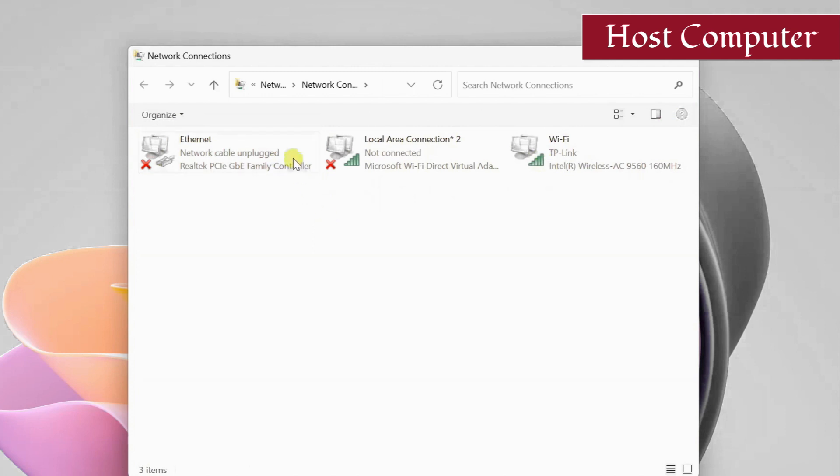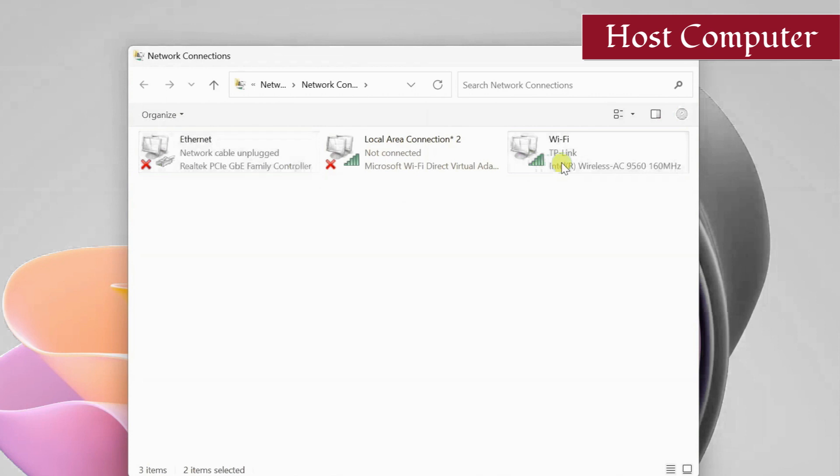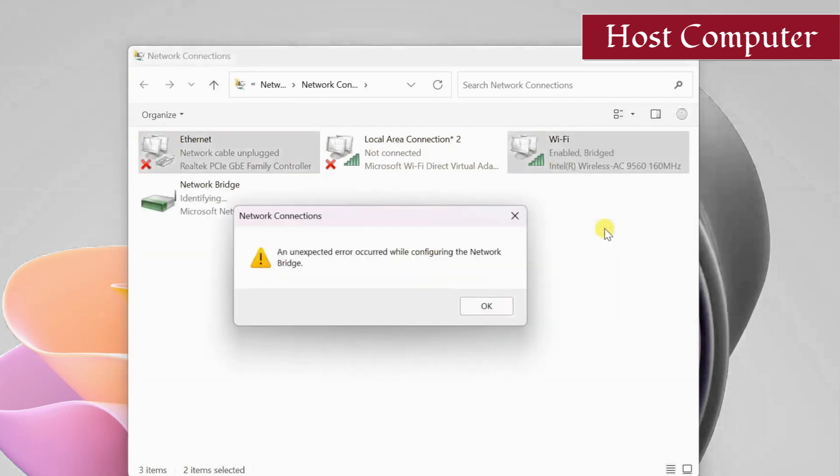To create a bridge connection, select the two network adapters. Then right-click on the Wi-Fi adapter and select bridge connections.